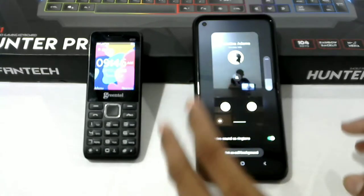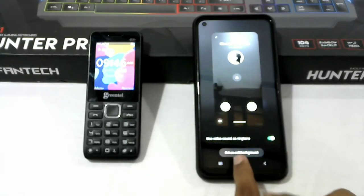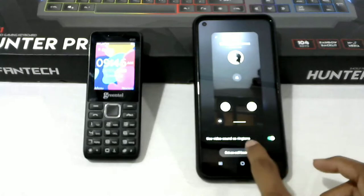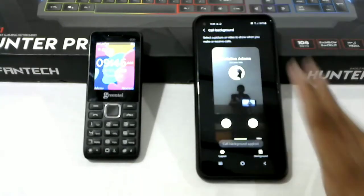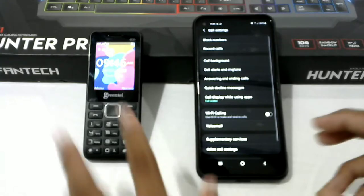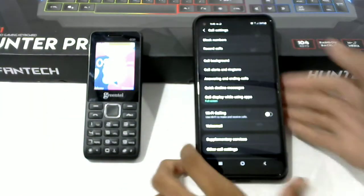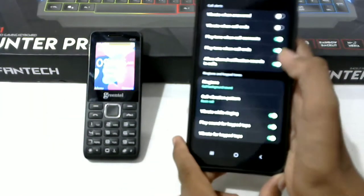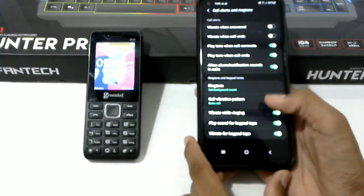This is the set as call background. This is the call alert and ring sound. This is the sound.